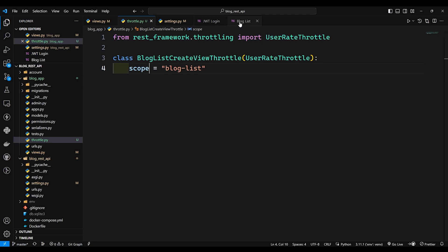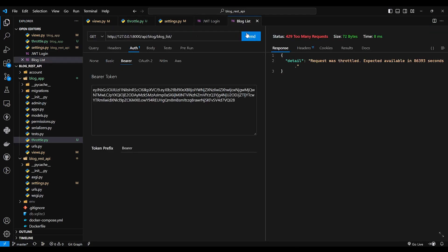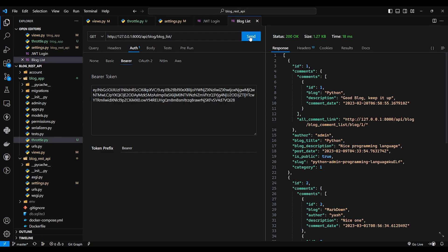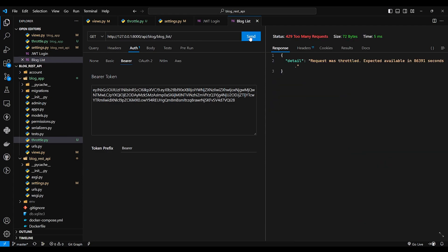So I can request again. I'll say 1, 2, 3, 4, 5, 6, 7, 8, 9, 10, 11, 12, 13, 14, 15, 16. You can see at 16th request I got an error for request throttled.